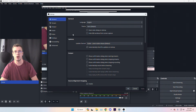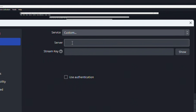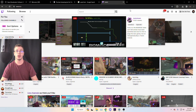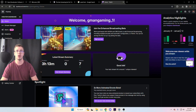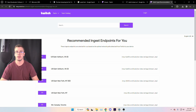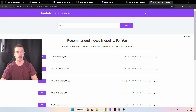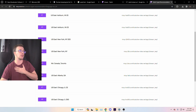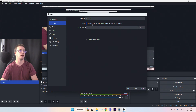Now for the final step: setting up your Stream Key and URL. Go to Stream in Settings and change the Service to Custom. To get your Twitch stream key, go to Twitch, click your profile icon, go to Creator Dashboard, then Settings > Stream, and copy your Primary Stream Key. Paste it into OBS. For the Server URL, visit the Twitch ingest endpoints page (linked below), find the server closest to you, copy that URL, and paste it into the Server field in OBS.